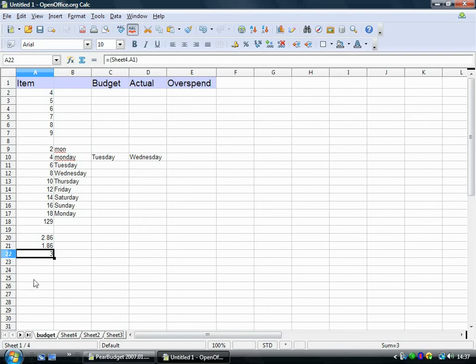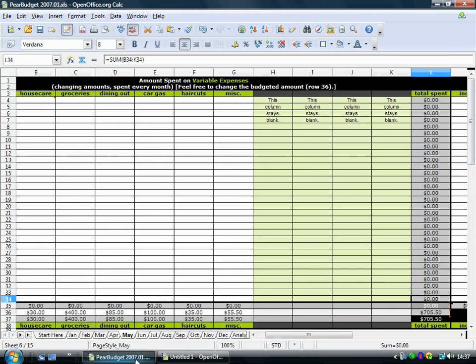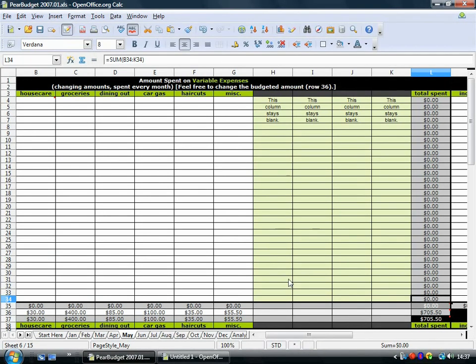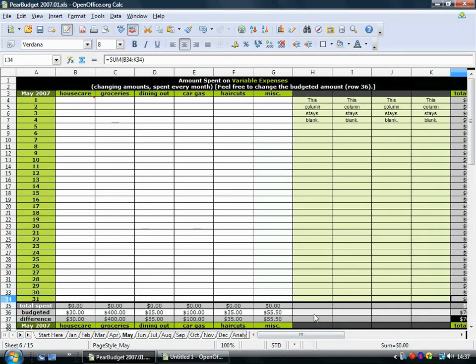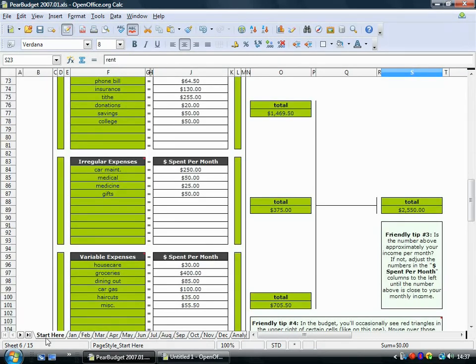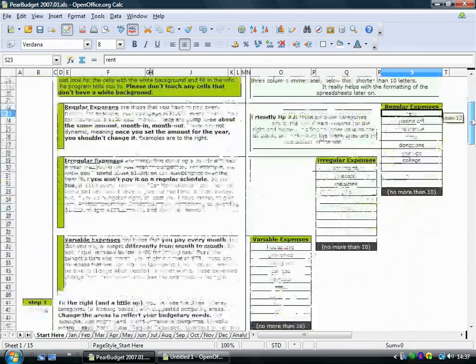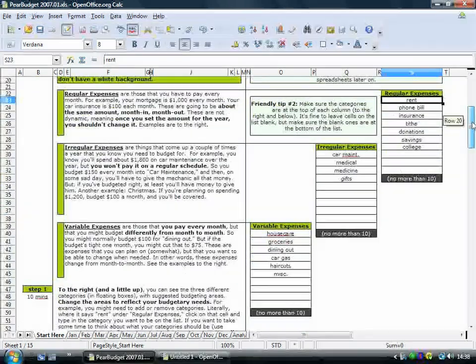Now hopefully with those kind of simple skills that I've showed you, you should be able to build a really simple budget sheet if you want to. But you can also download this pair budget, which is a ready made one. And it looks bad. It looks really complicated, but it's okay. Once you get into it, you find that it's not really that complicated.